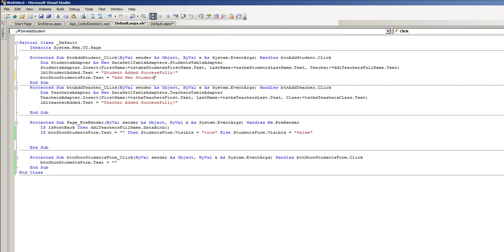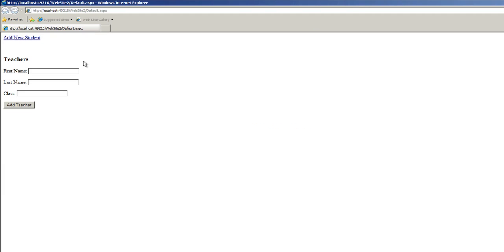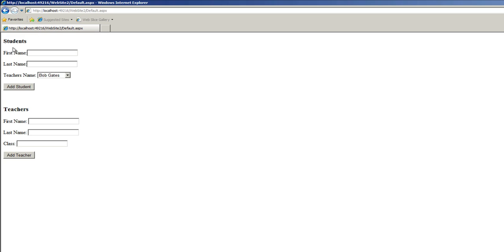Right now that div is hidden. Let's click on the add new student button and that div is now shown with the form. Let's add a student.